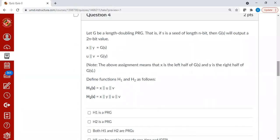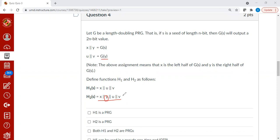This cannot be a PRG. The reason being, since y is part of the output, you could just call g of y and check whether you end with u followed by v. In that case, you are able to design a distinguisher. Therefore, h2 cannot be PRG.